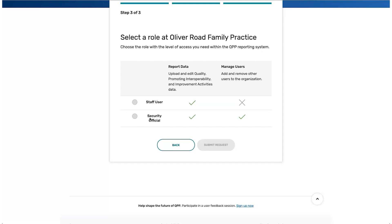You'll see an approval notification pop up after the information you've submitted is validated by the system. If the information you entered can't be validated, your request will be rejected. If this happens, verify and re-enter the required information. If you continue to have problems, contact the QPP Service Center.